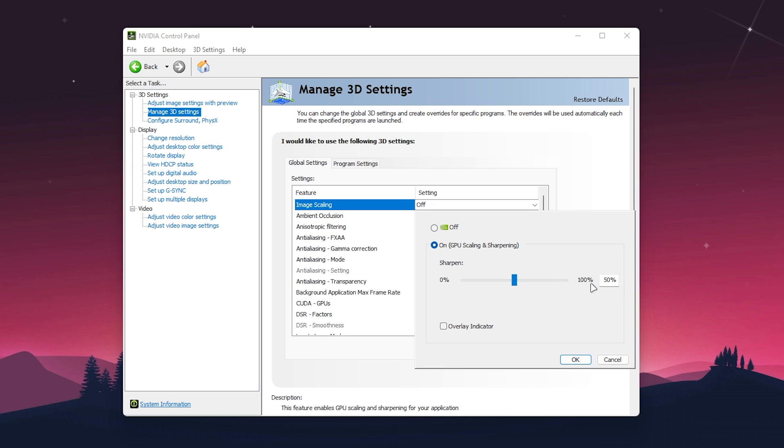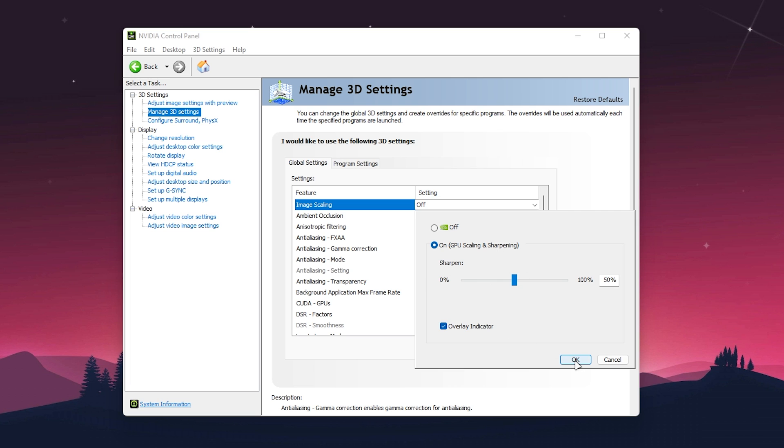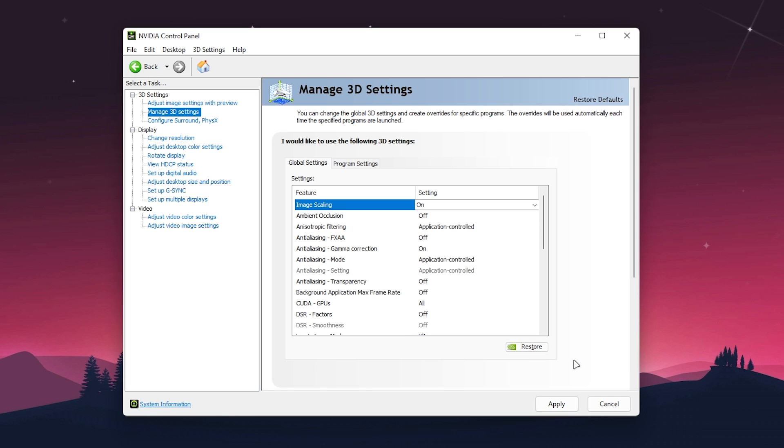Click on Image Scaling, turn on GPU scaling and sharpness, and set the slider to 50 by default. I also recommend checking the 'Overlay indicator' box, which will show on the left corner of your screen that this option is running on your PC or game. Click OK.